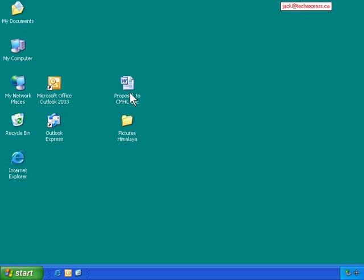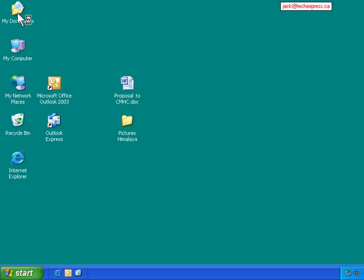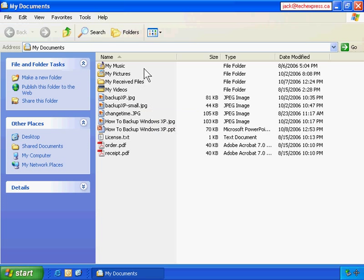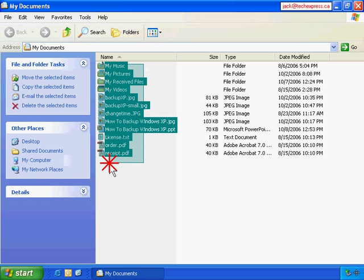To back up this document and this folder, it won't be hard. I can simply highlight them and copy and paste. And to back up the files in My Documents, I can highlight all of them and copy and paste.